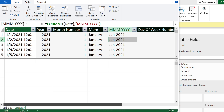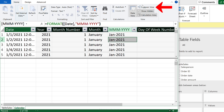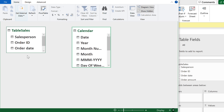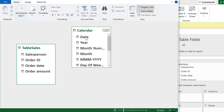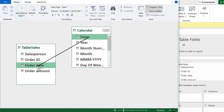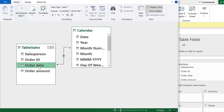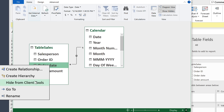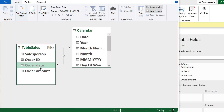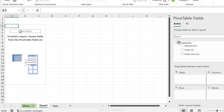Before using the calendar table, you need to create a relationship between it and the sales table. Switch to diagram view, drag from the Date column in the calendar table and connect it to Order Date — that's it. To prevent accidentally using the order date field directly, right-mouse-click it and hide it from client tools. This ensures the calendar table is used and automatic groupings are avoided.